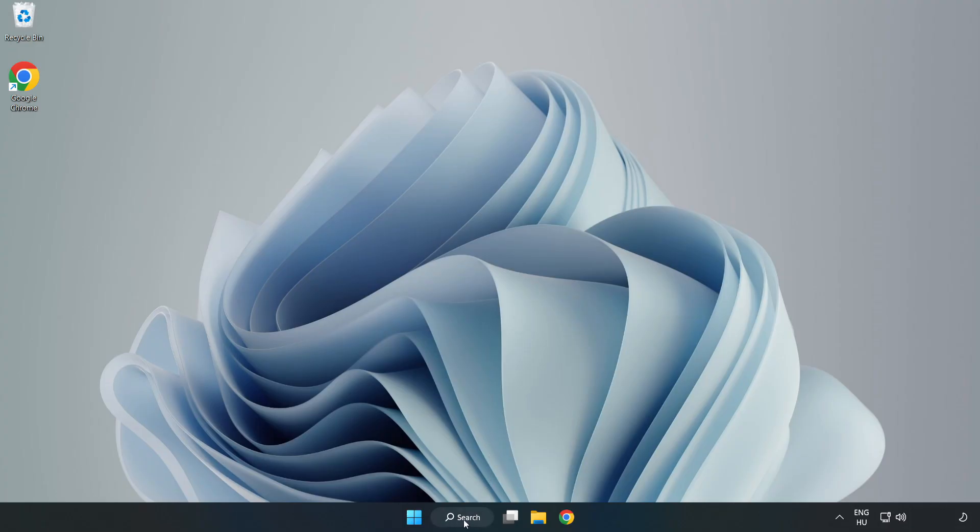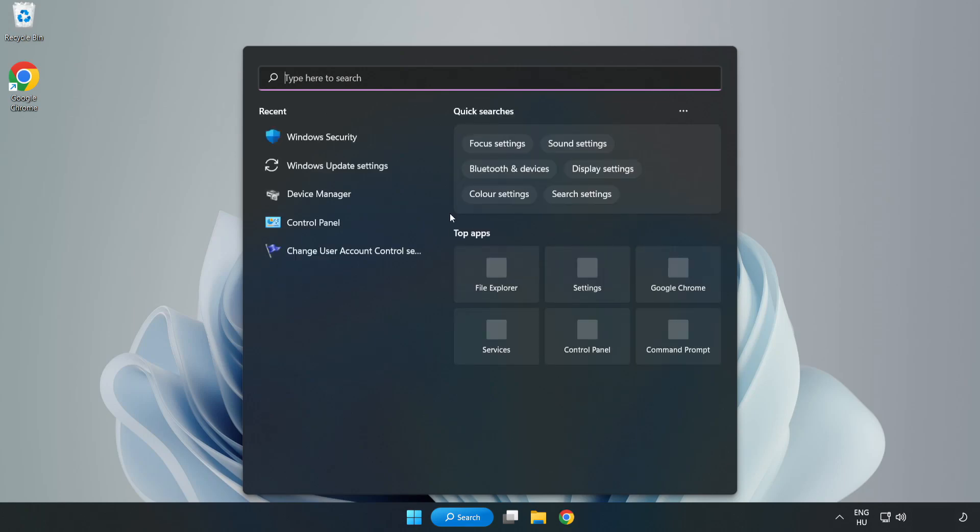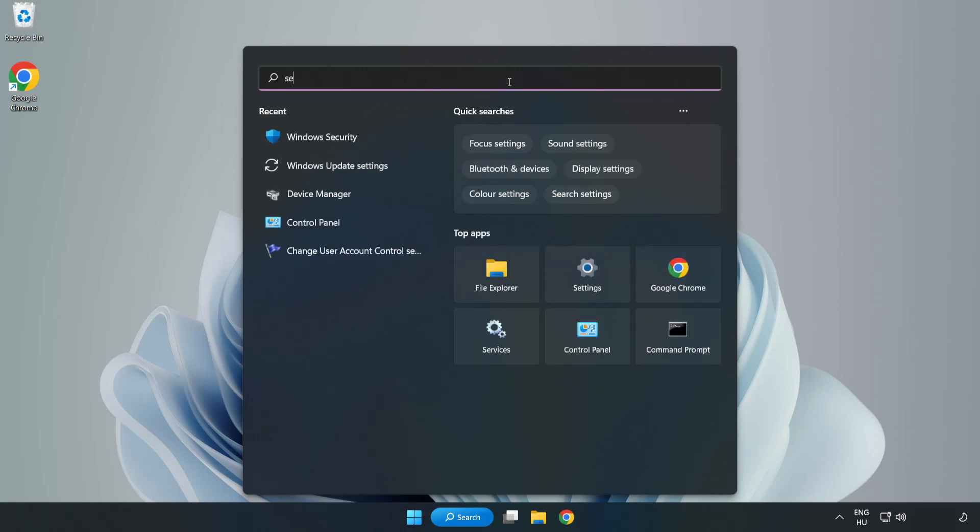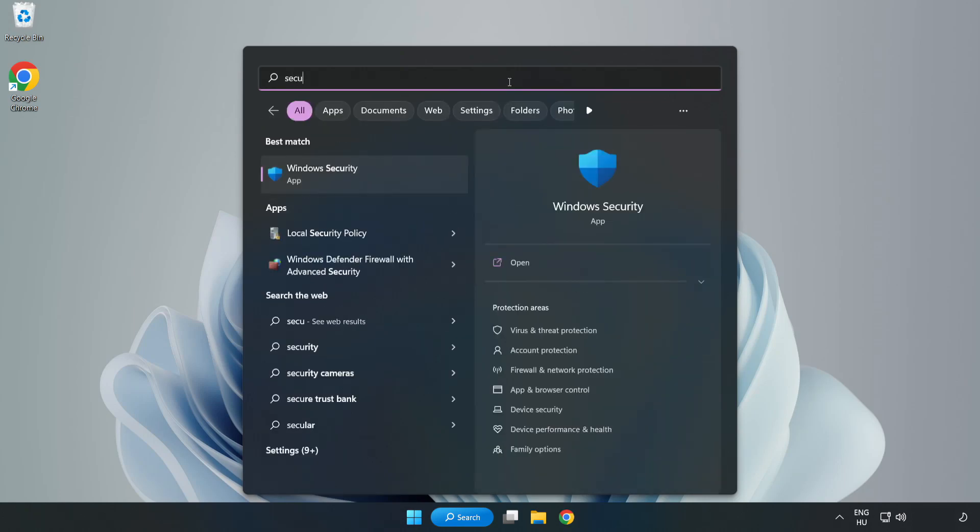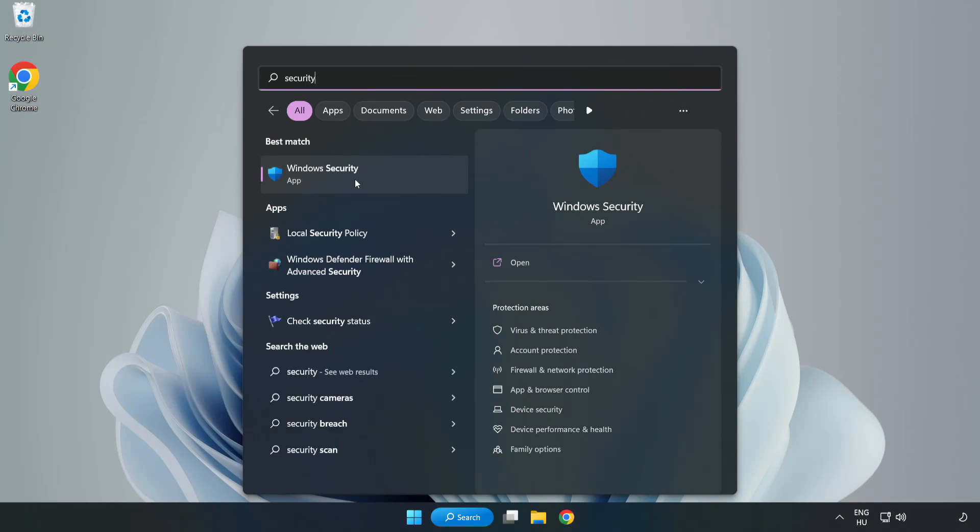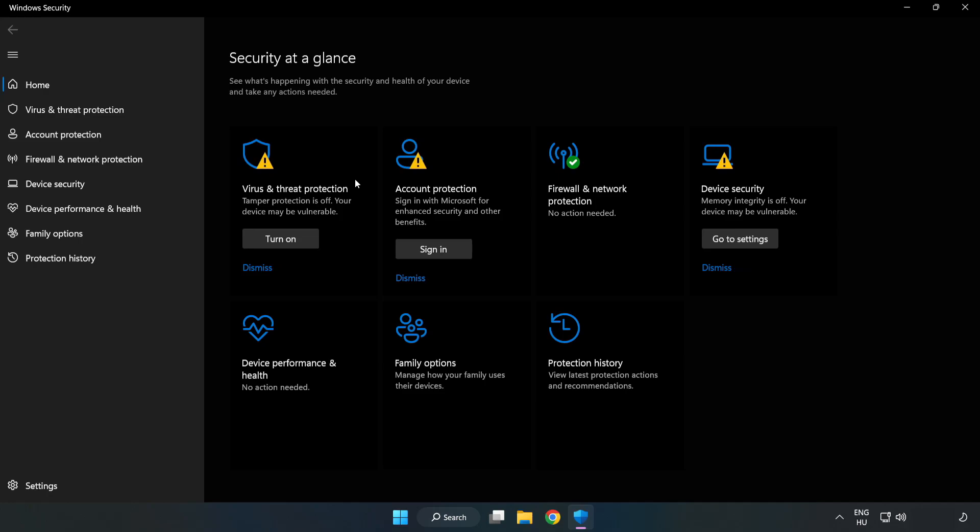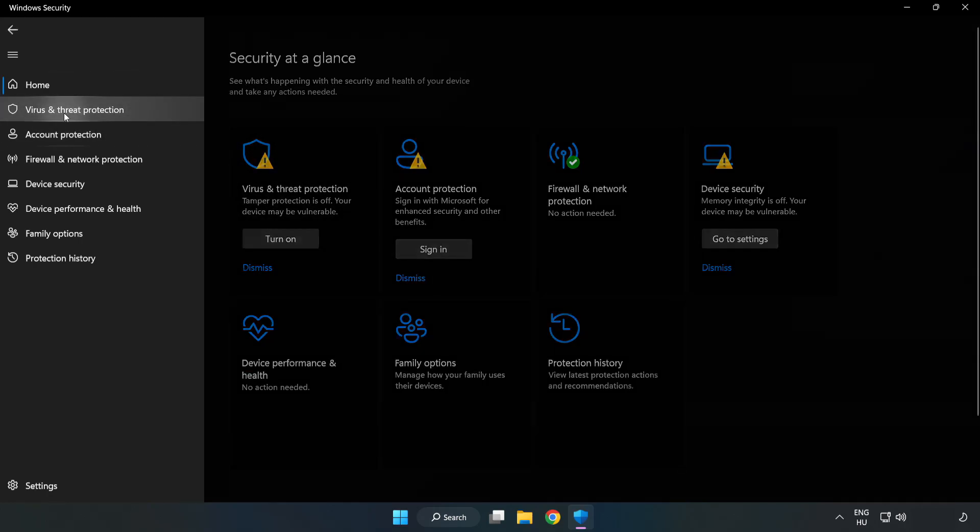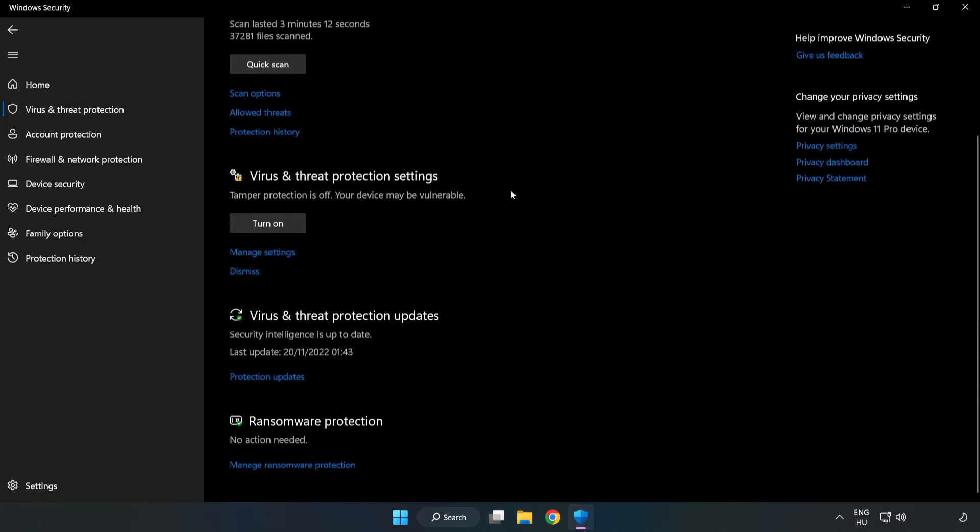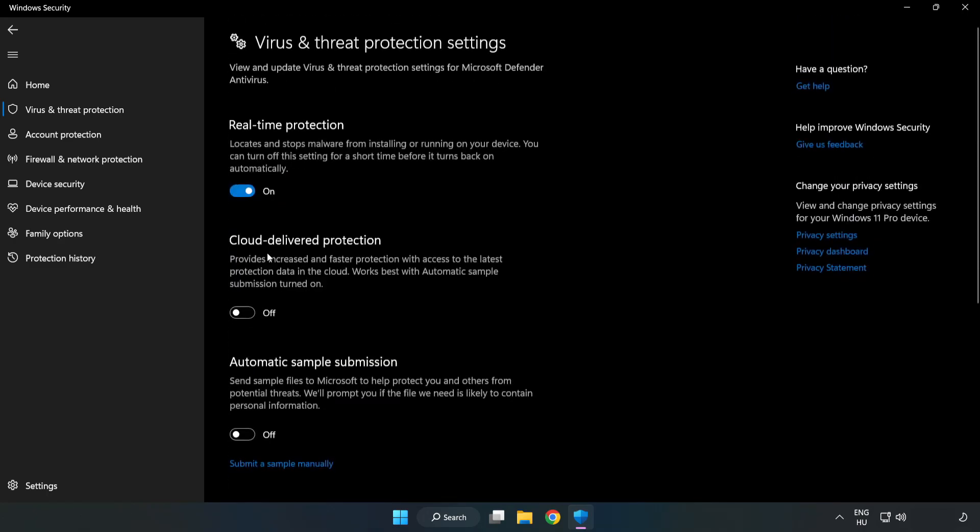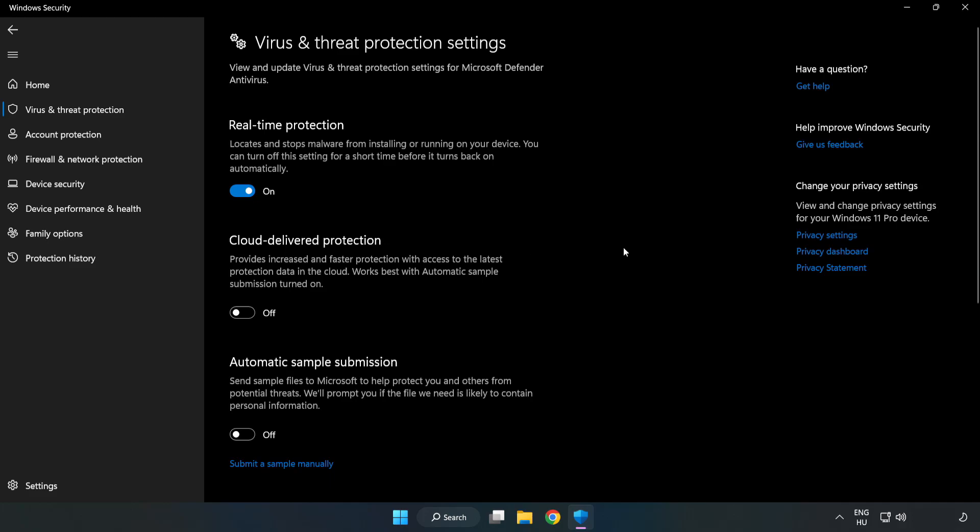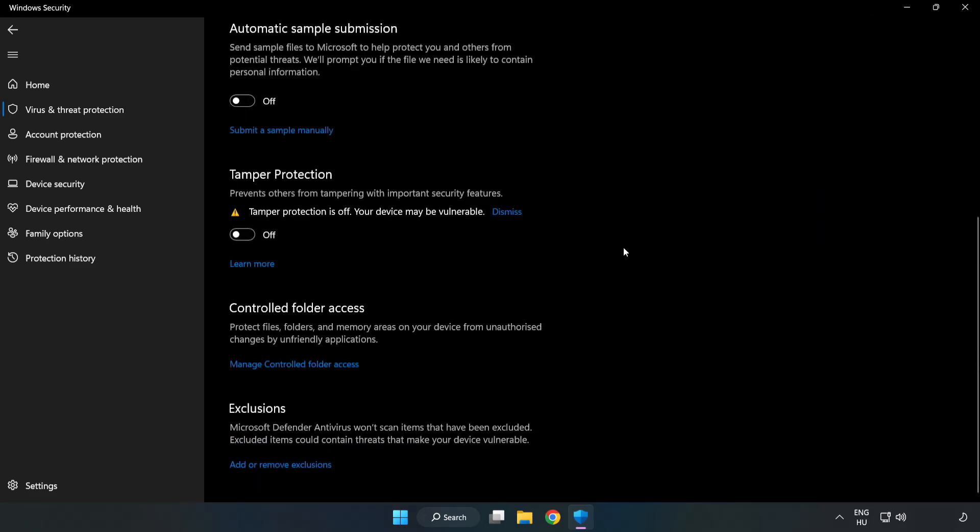Click search bar and type security. Open Windows Security. Click virus and threat protection. Scroll down. Click manage settings. Scroll down. Click add or remove exclusions.